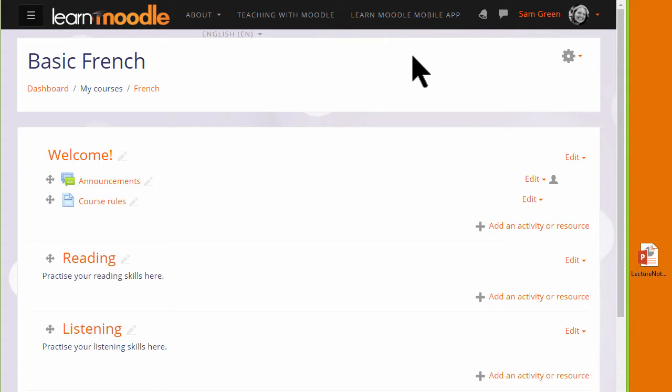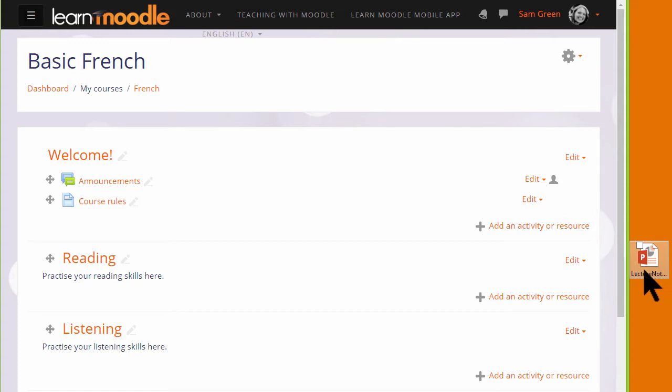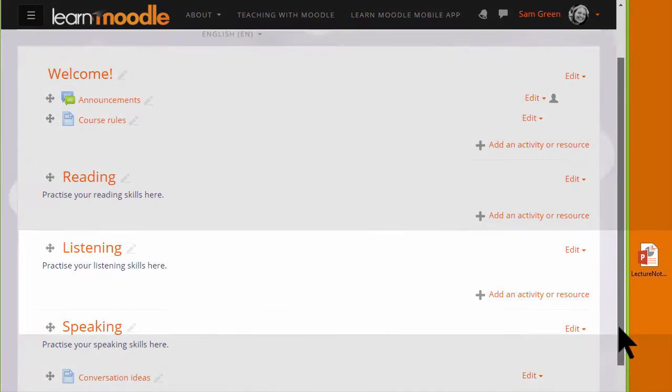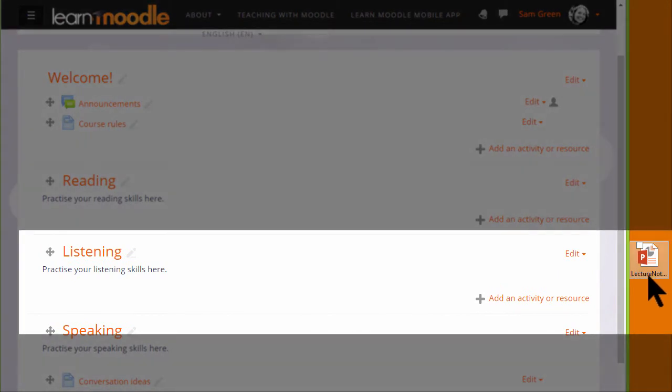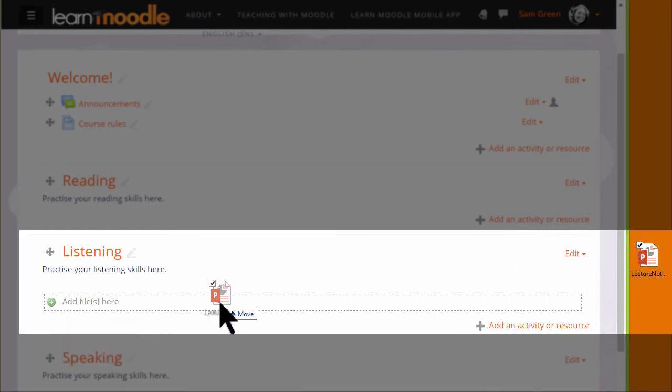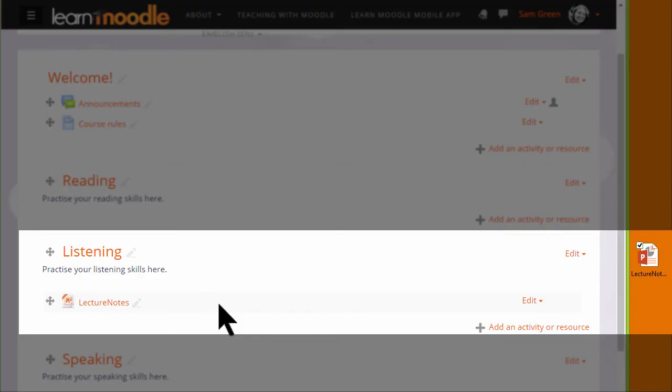Over on the right I have a presentation, Lecture Notes, and in order to add it to Moodle I simply need to choose a section where I want it. Here, for instance, I'd like the lecture notes in the listening section so I place the cursor on the presentation, click onto it, hold it and simply drag it to where I want. The dotted box will appear and then it will automatically be uploaded.